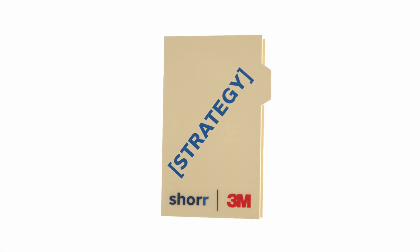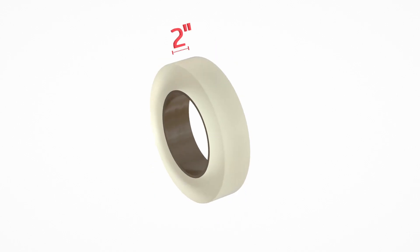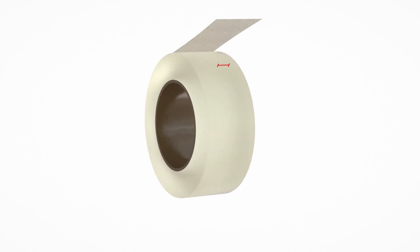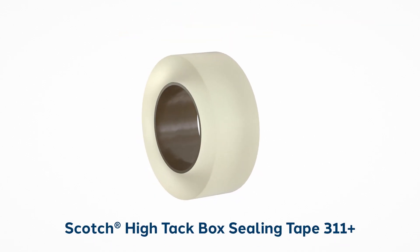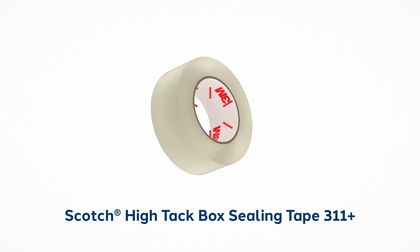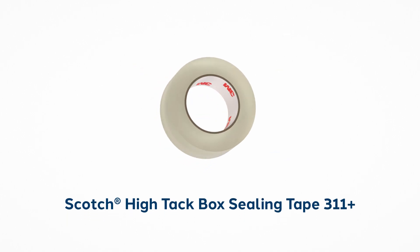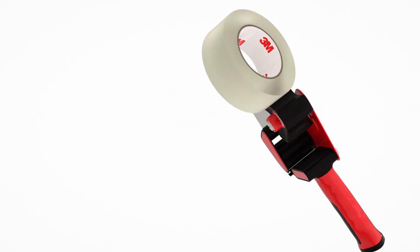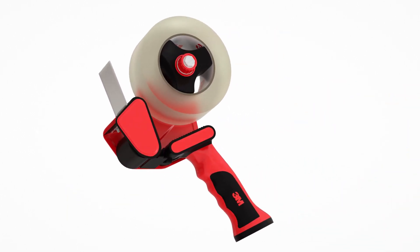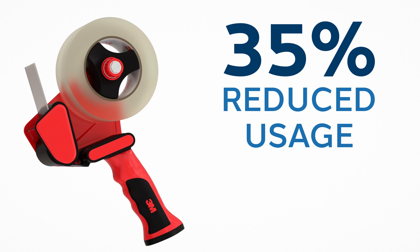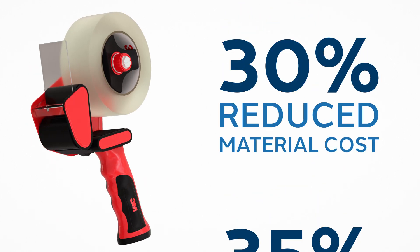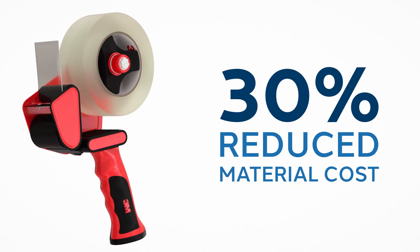Shure's strategy included transitioning the client to wider, stronger Scotch Hi-Tac box sealing tape 311 Plus and tape applicators from 3M, which reduced usage by 35% and material cost by 30%.